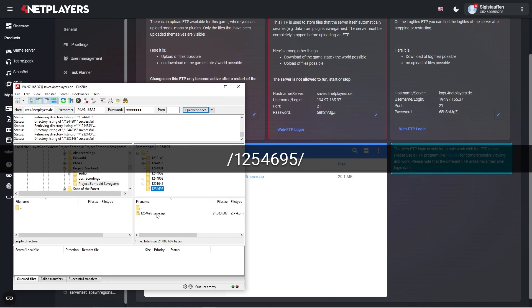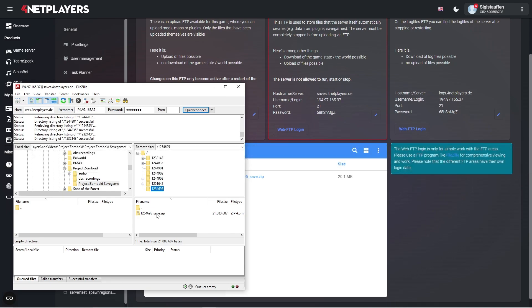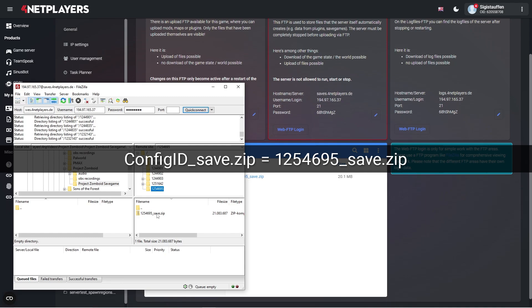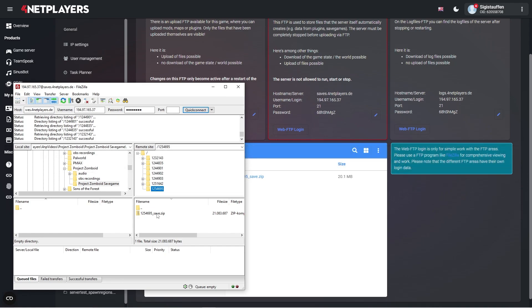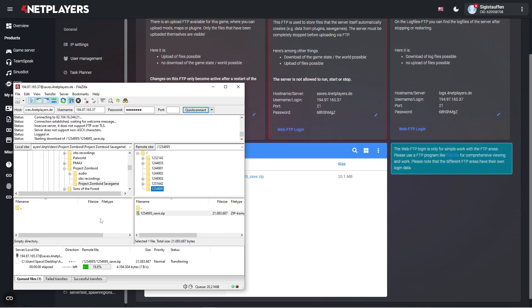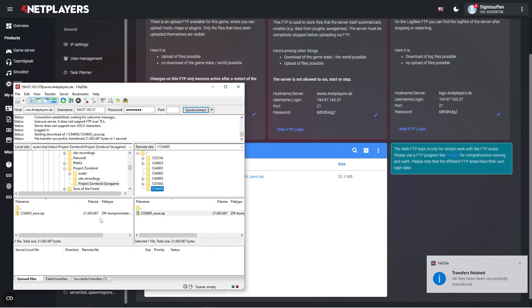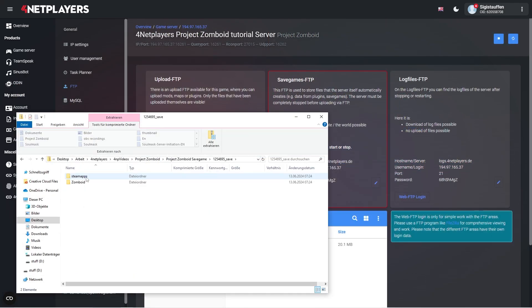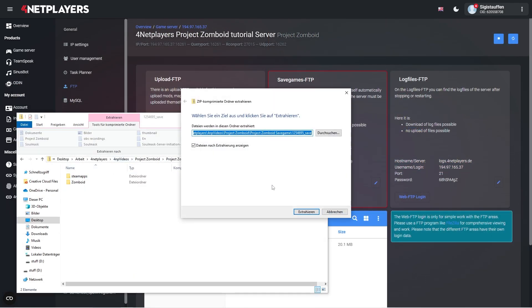The save file is also named according to the config ID and follows a particular pattern: config ID underscore save dot zip, meaning it would look like 1254695_save.zip in our case. When it comes to uploading save games, we advise you first download the save game from save games FTP and unpack.